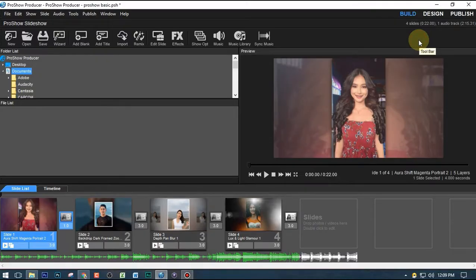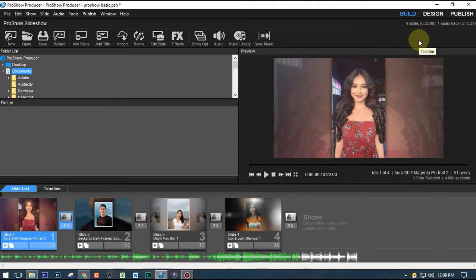Hello everyone, this is Chris and welcome again to my another video tutorial. Today I'm going to show you how you can render your slideshow presentation using ProShow Producer. I'll be explaining the best settings you can choose to render and make the final video output for your slideshow presentation.